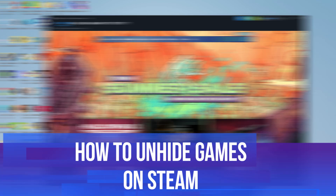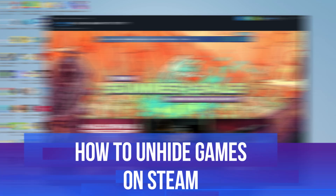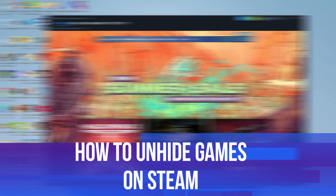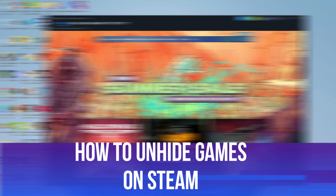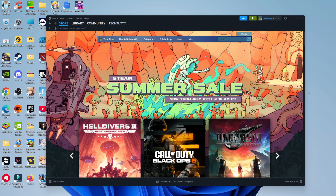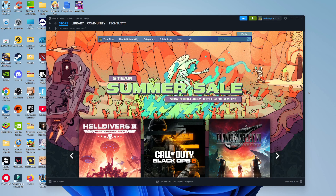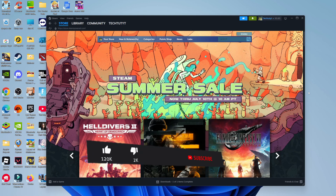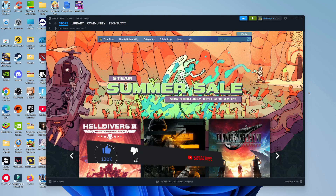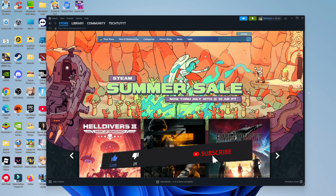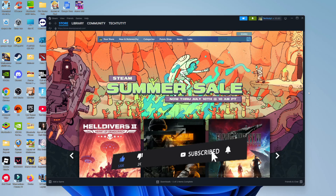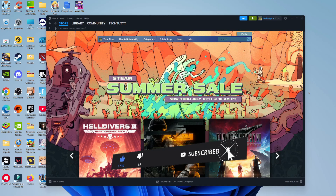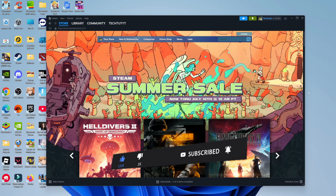In this video I will show you how to unhide games on Steam. This should be a quick and easy tutorial to follow, but before we continue please consider leaving a like on the video and subscribing to the channel. I really do appreciate it.